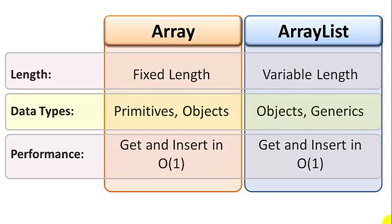Now an array list, the resize operation, which happens behind the scenes, you don't really see that or know that it's happening. It will decrease performance very slightly because it involves copying all the data from the old array to the new one when it outgrows an old array.